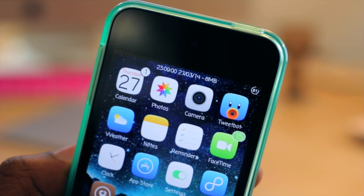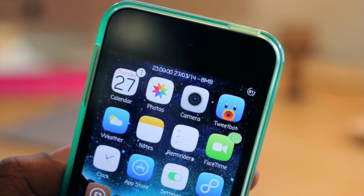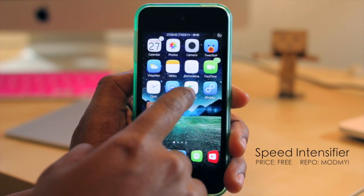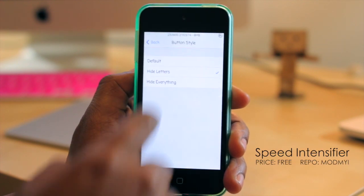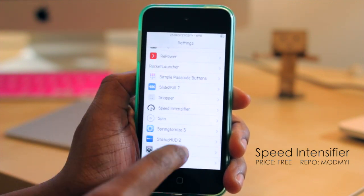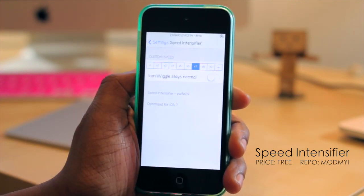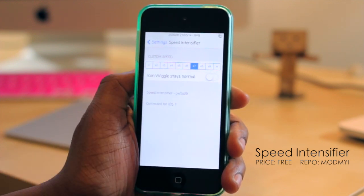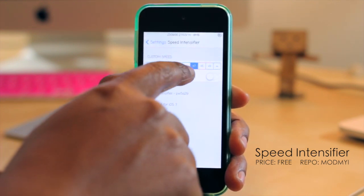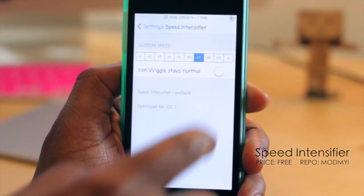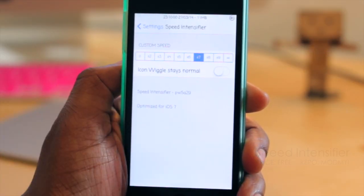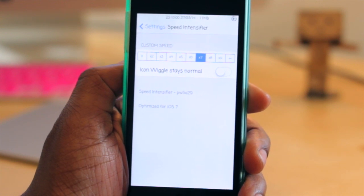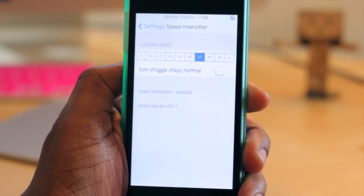There are no options to configure for Color Badges, so you just install it and go. The last tweak I want to share is Speed Intensifier. You can hop into your settings, and once you're in Speed Intensifier, you have a few options in terms of how fast you want your device to move. Mine is set on seven, and you can turn on the option so that as your phone moves faster through animations, it does not speed up the icon wiggle animation.